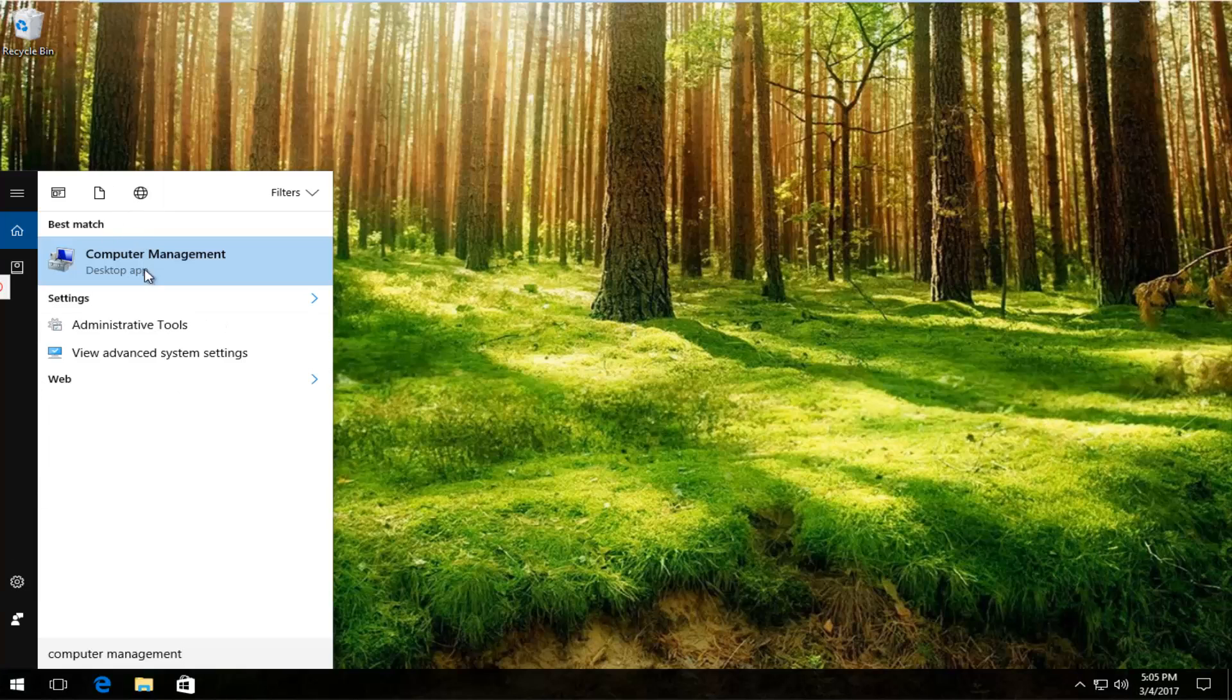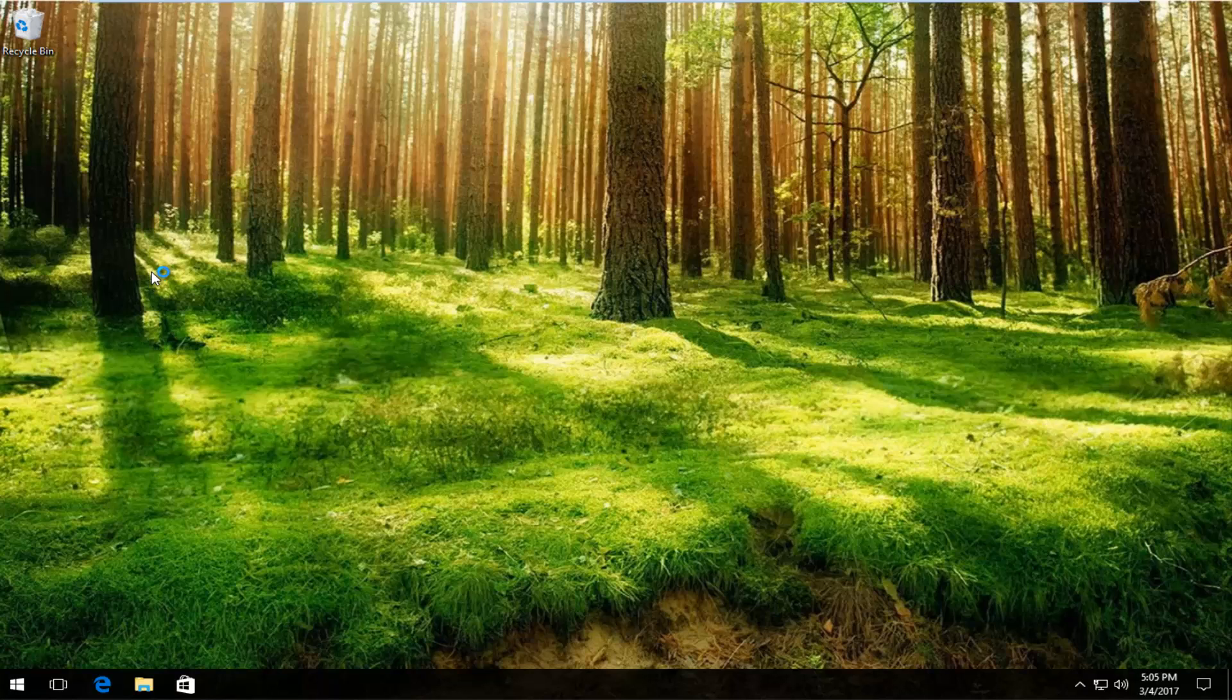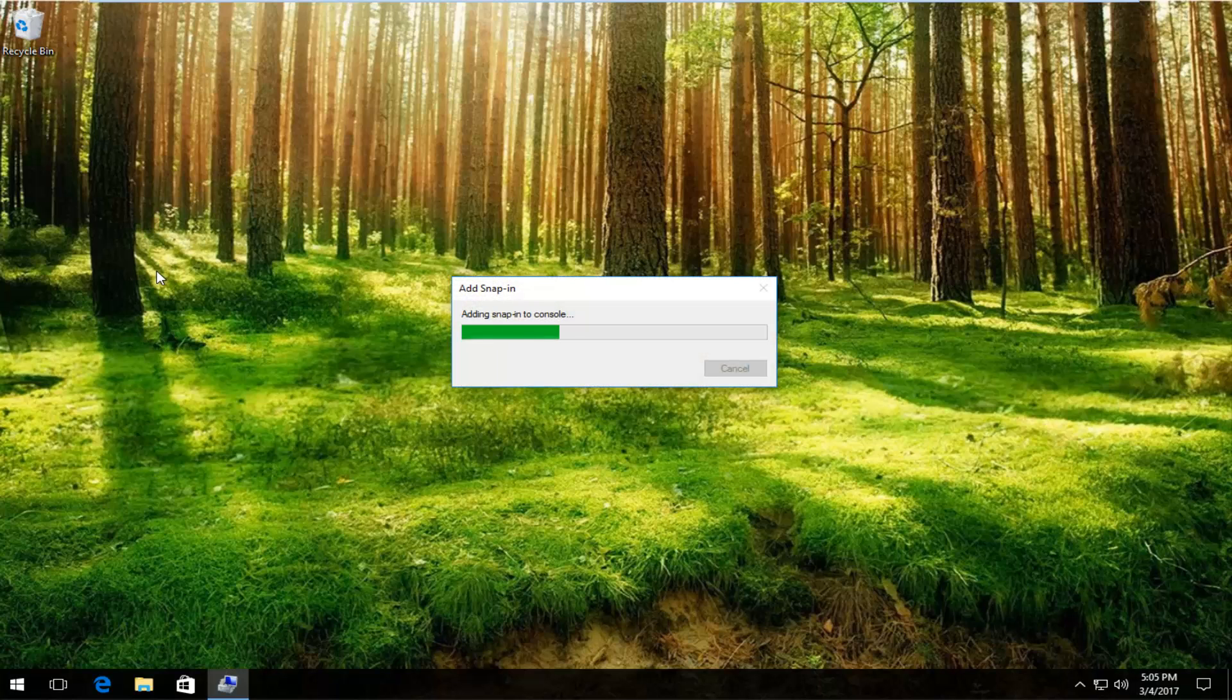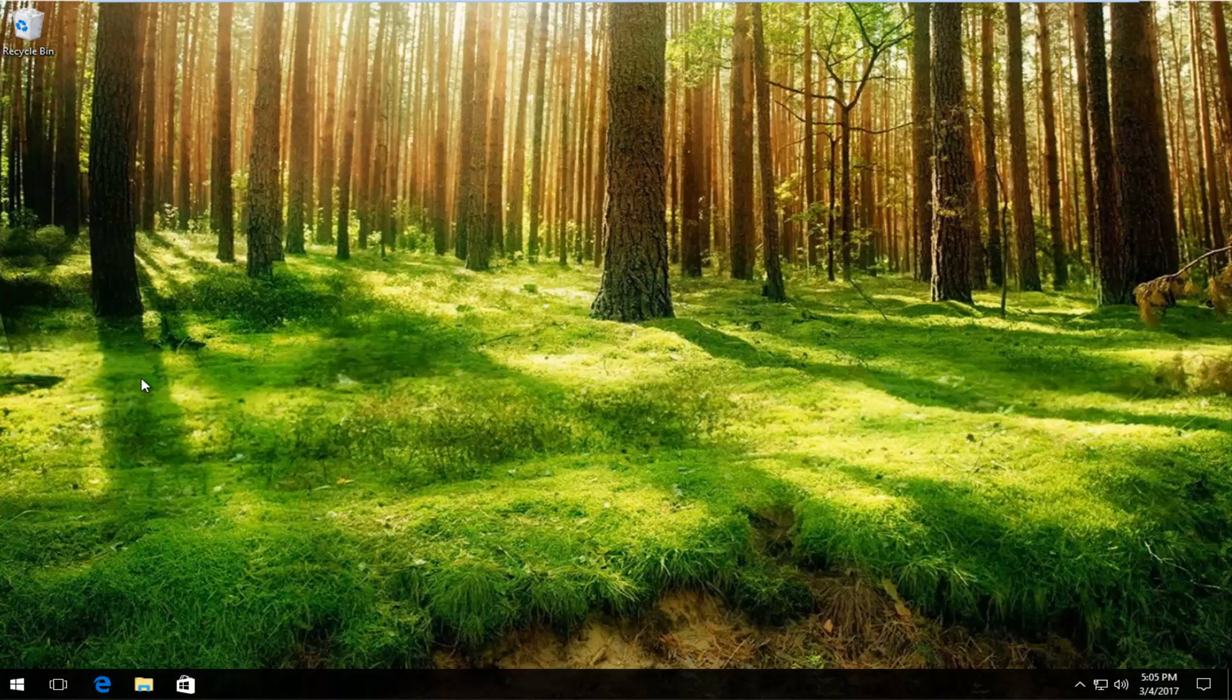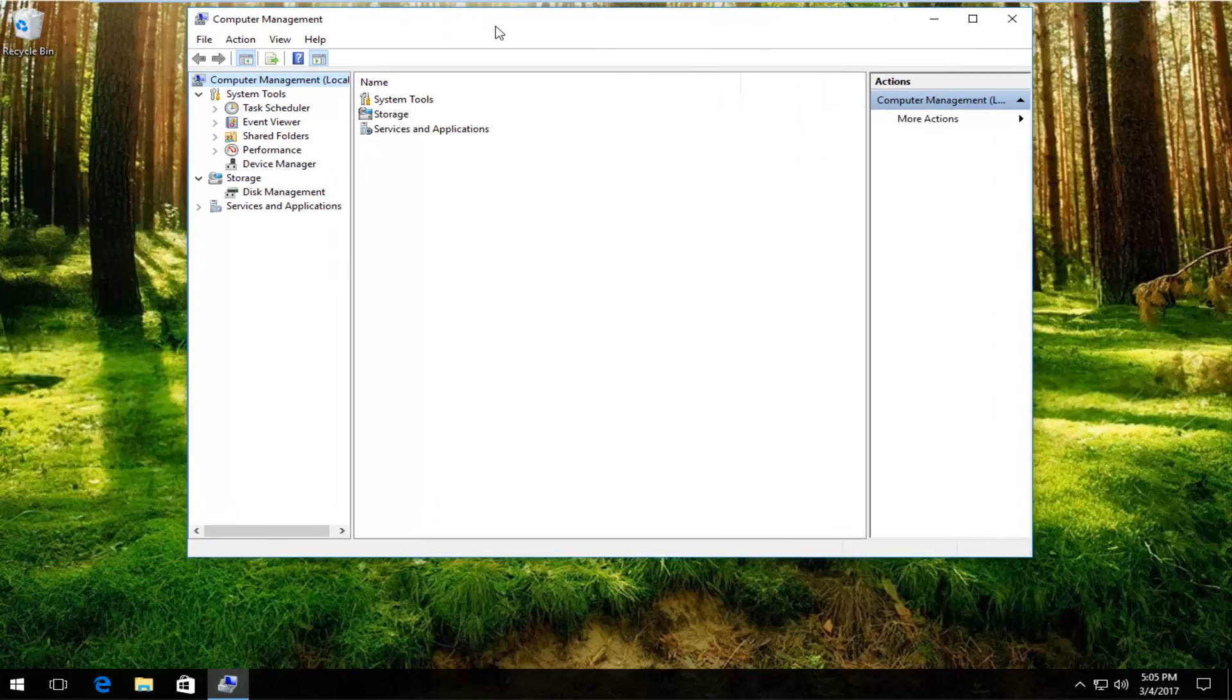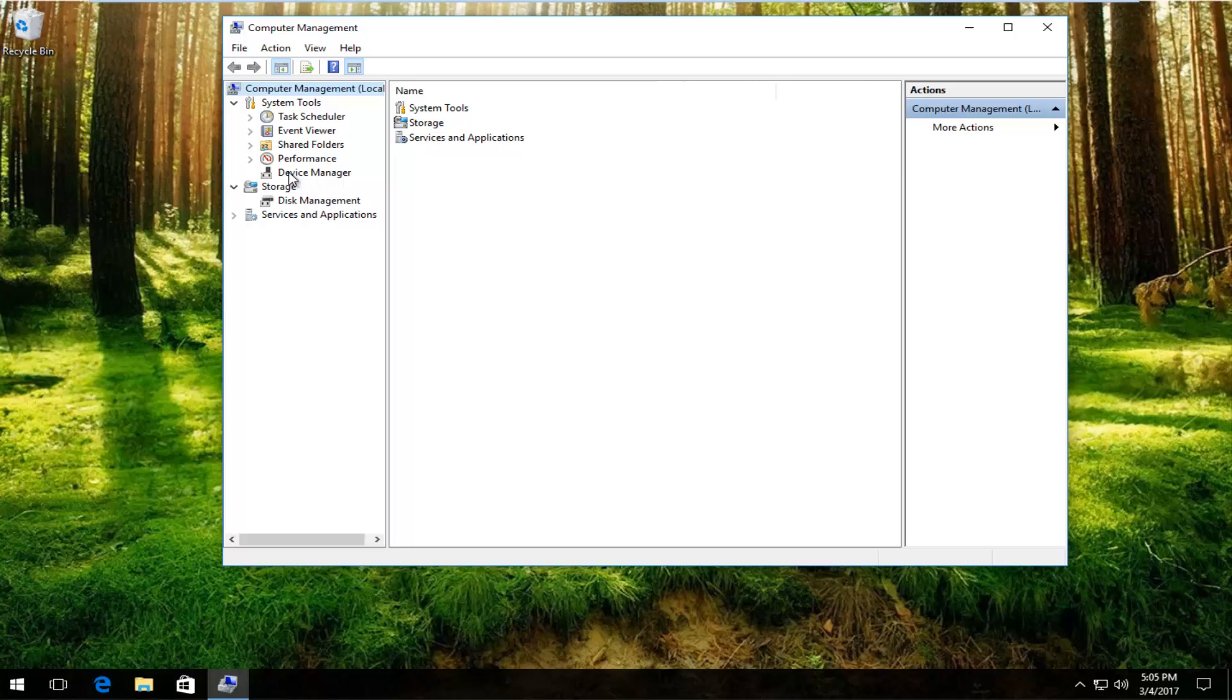It should be listed right above desktop app, so left click on that. Now that we are in computer management, left click on device manager on the left side.